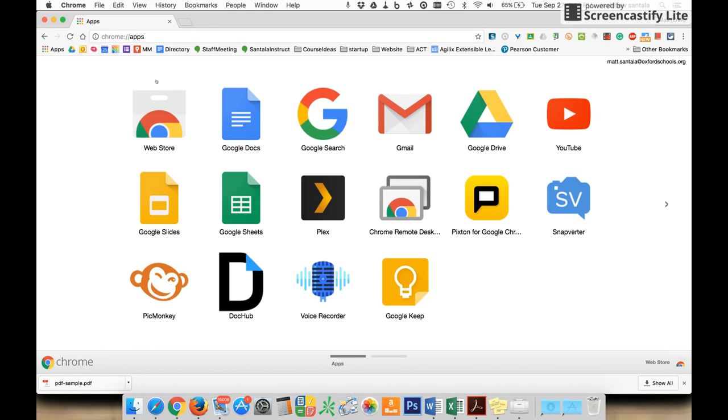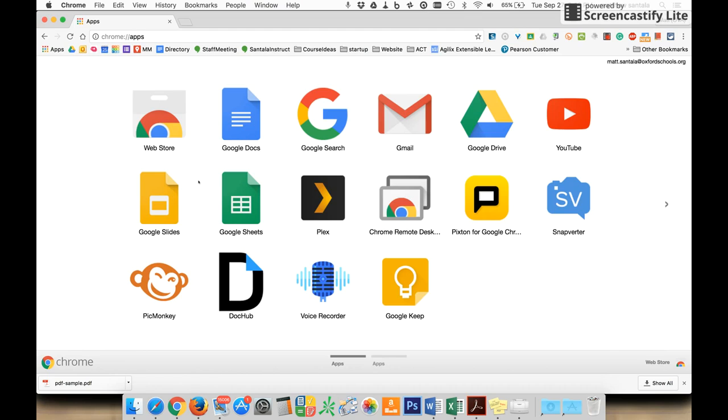The first thing you'll need to do is click on the Apps tab in your Google Chrome browser, and it'll bring up this window. Any apps you already have should be showing up, but we're going to go to the web store.